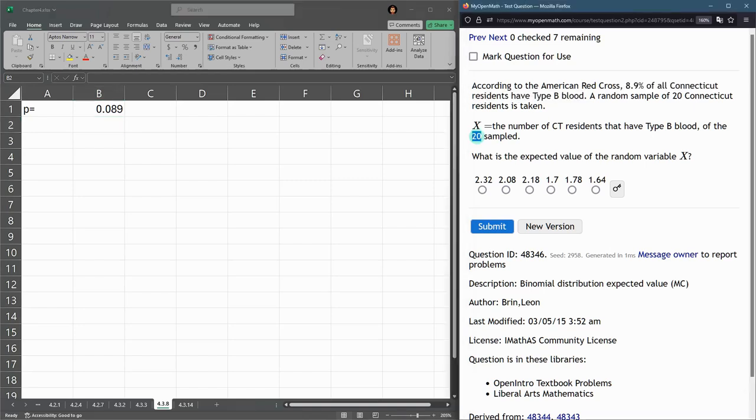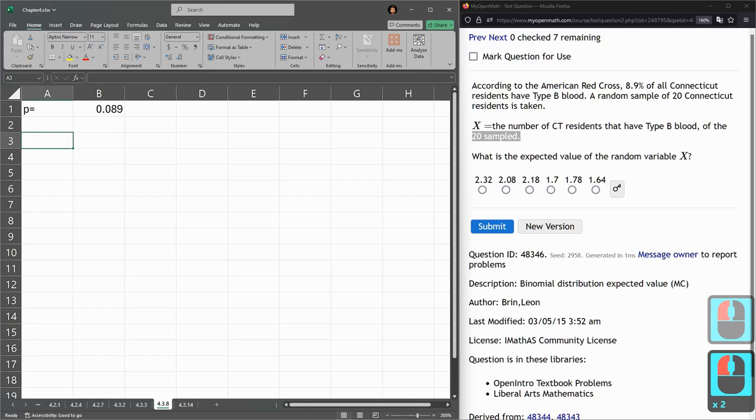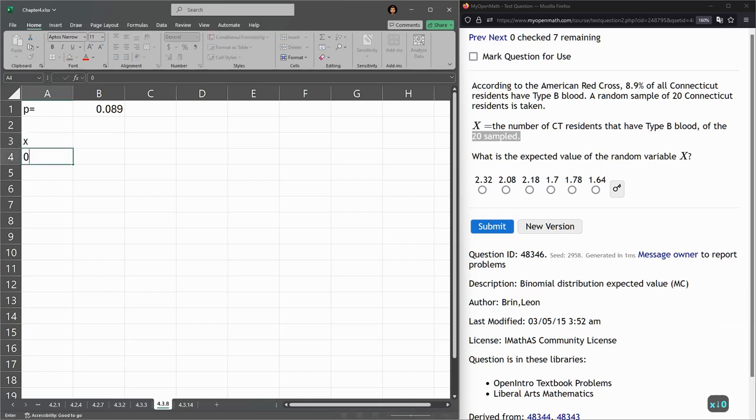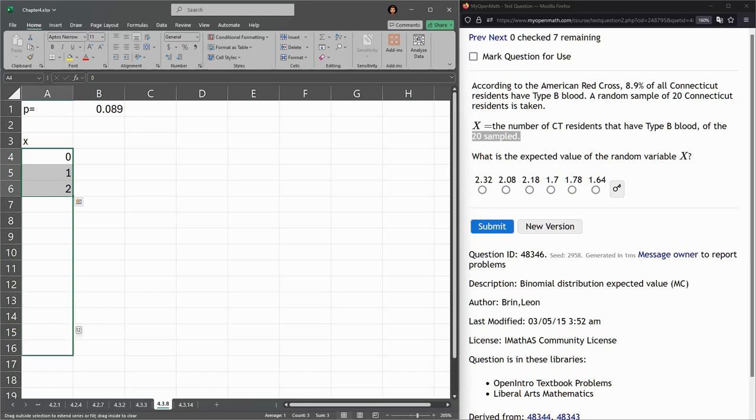We have 20 sampled, so that means x is going from 0 to 20. So we could type them all in, but let's do something a little faster. 0, 1, 2, get the pattern going, and then duplicate it.